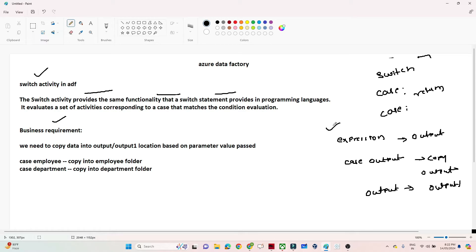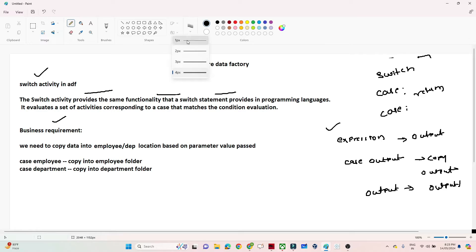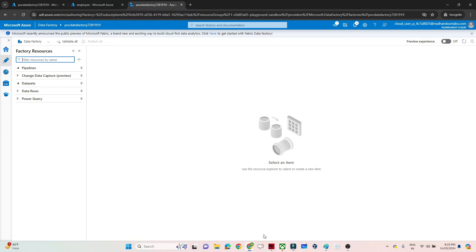You can write any kind of expression here. If the expression is satisfied, based on that you can define multiple output values. Now let's look at the business requirement: we need to copy data into the employee or department location based on the parameter value passed. We will define one parameter named 'folder name'. If we pass 'employee', it should copy data into the employee folder; if we pass 'department', it should copy data into the department folder.